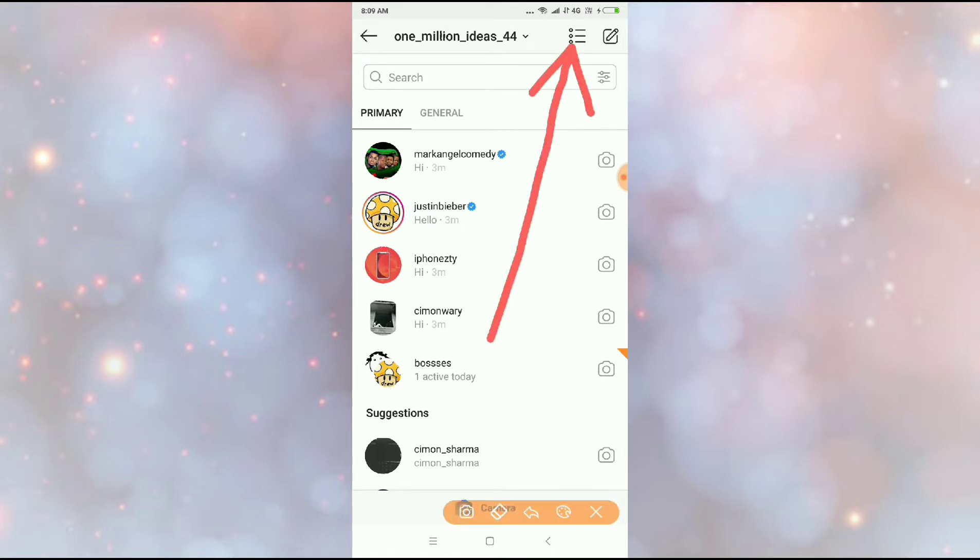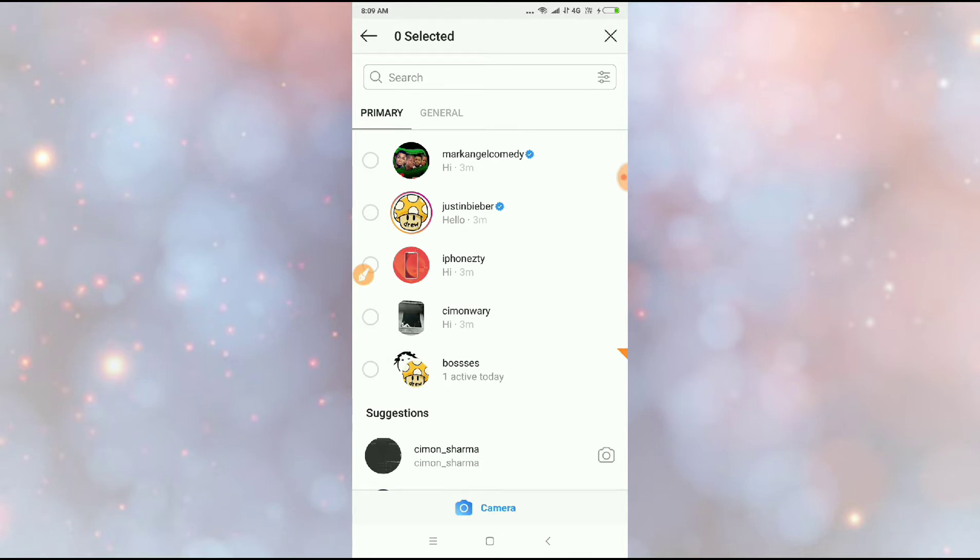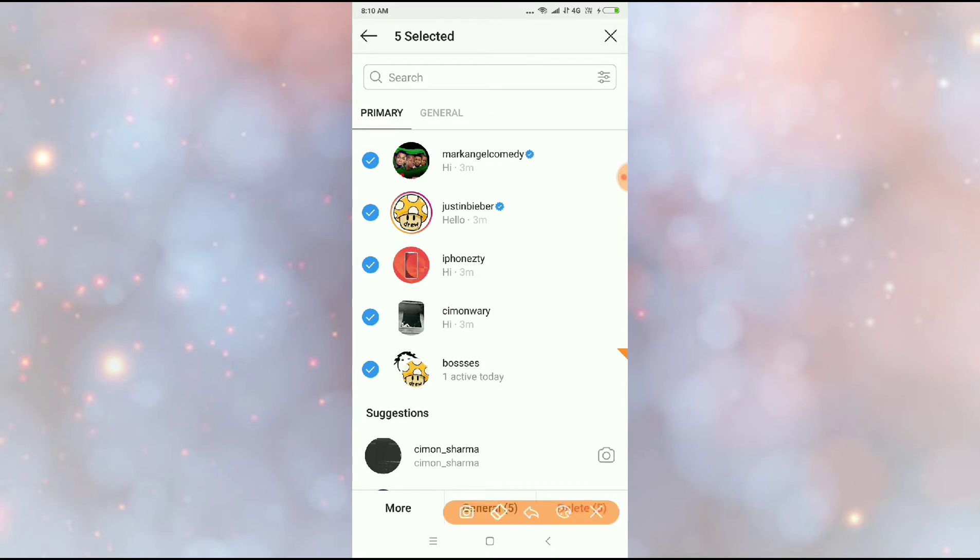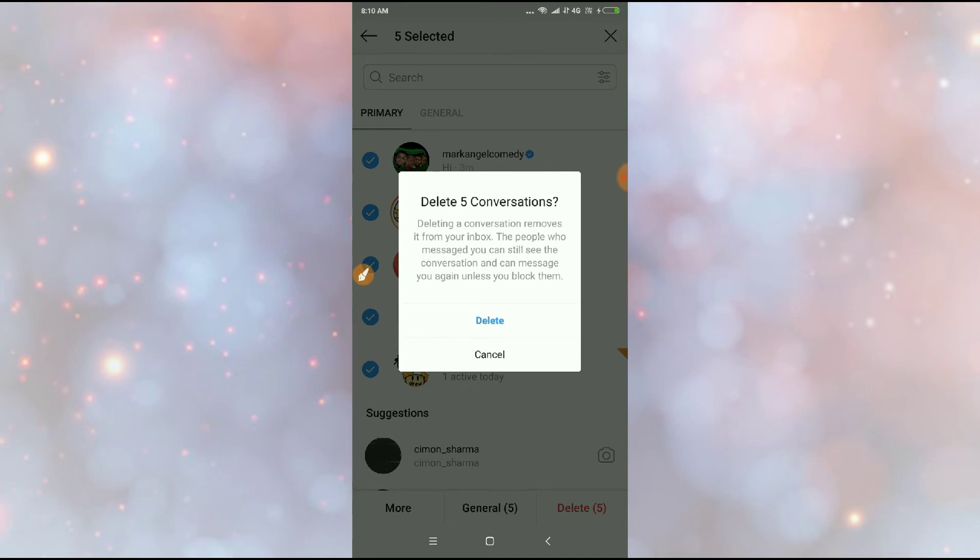Now just click here and select the messages which you want to delete. I have selected five messages. I will show you how to delete these five conversations at once. You can see here delete five messages option. Just click on delete.